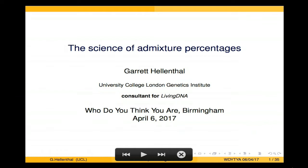Thank you. I am a consultant for Living DNA, which is right across the way, but I'm not speaking on behalf of it in any particular way. I'm going to show results from multiple different companies. All of these companies have the same sorts of issues of interpretation; they just have slightly different ways of presenting their results.